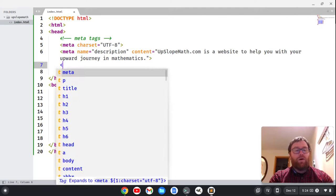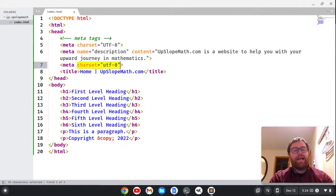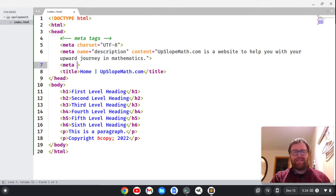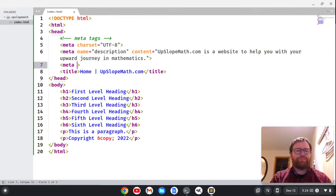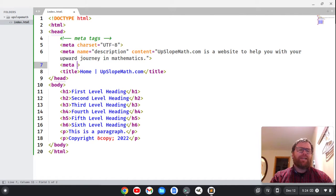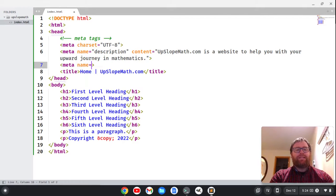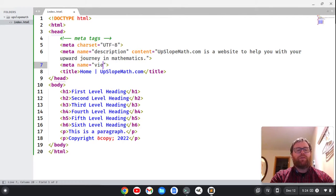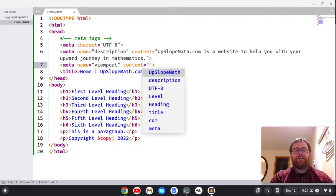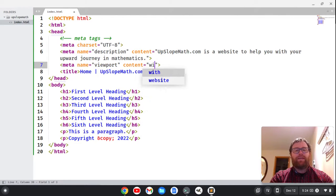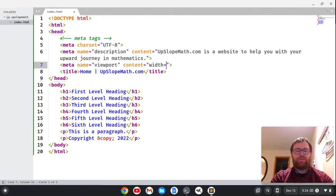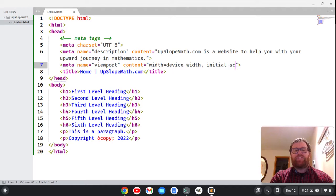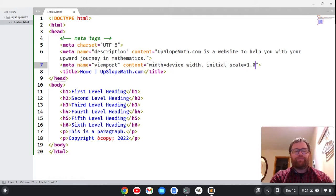So the next thing we want is a meta tag. Notice I hit tab there, it gave me a snippet. Sublime has these snippets that make coding a little bit easier. But this tag is going to be meta name equals viewport. This is important for mobile optimization, and we're going to do content equals, and then within quotes, device-width comma initial-scale equals 1.0.